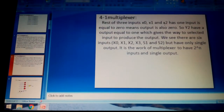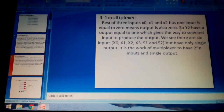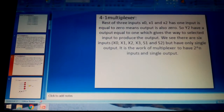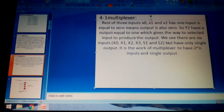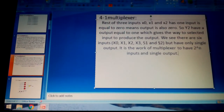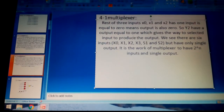The rest of the three inputs X0 and X1 have an input equal to zero, so their output is also zero. Y2 has an output equal to one, which gives the way to the selected input to produce the output. There are actually six inputs total: X0, X1, X2, X3, and S0 and S1, which also act as inputs to the multiplexer, but there is only a single output.